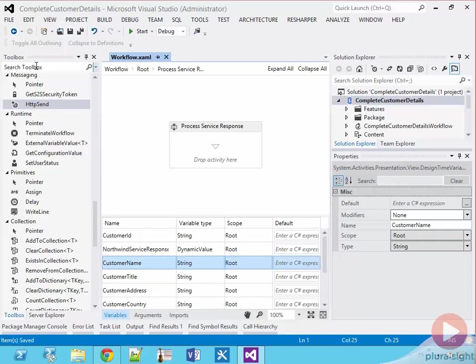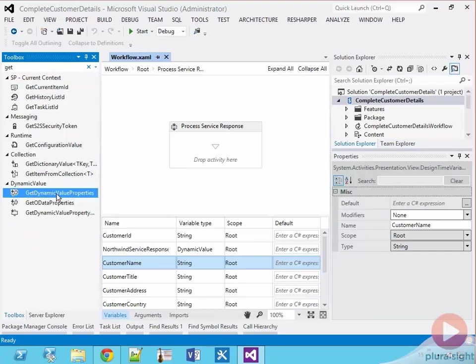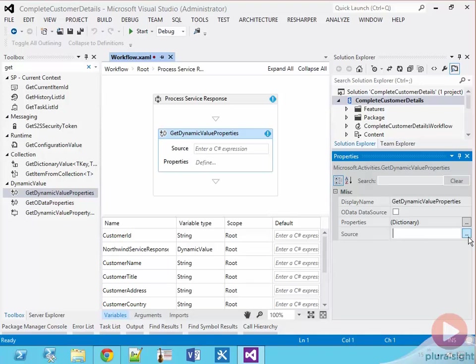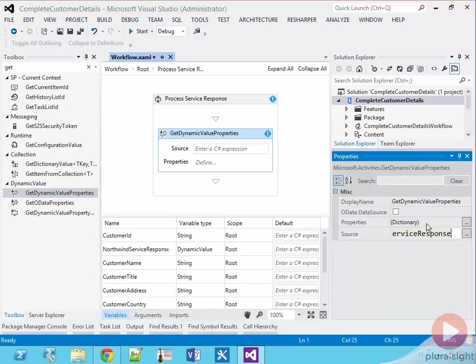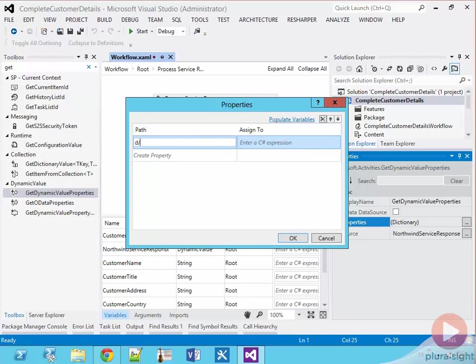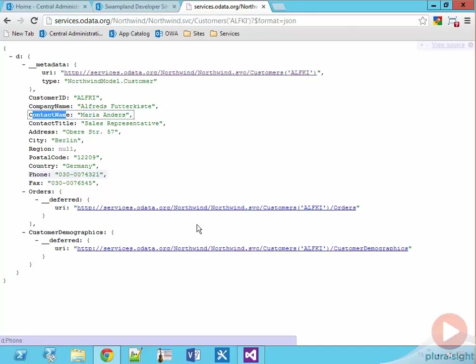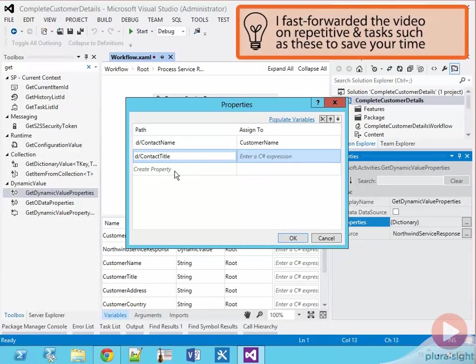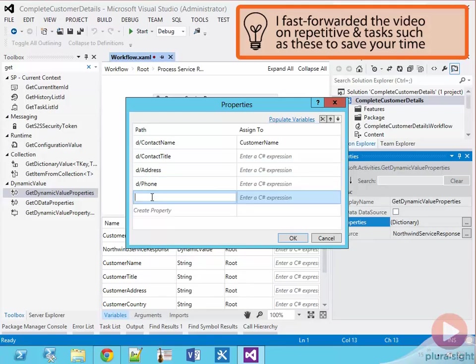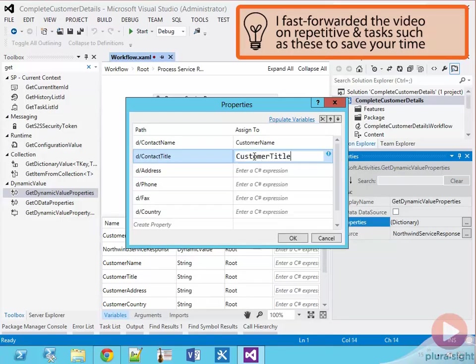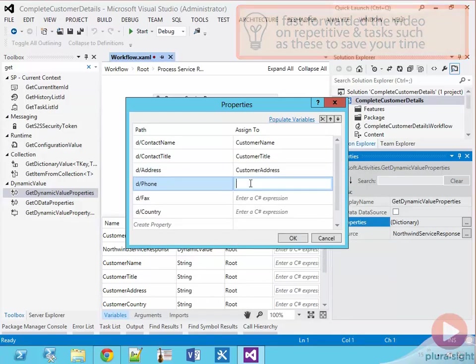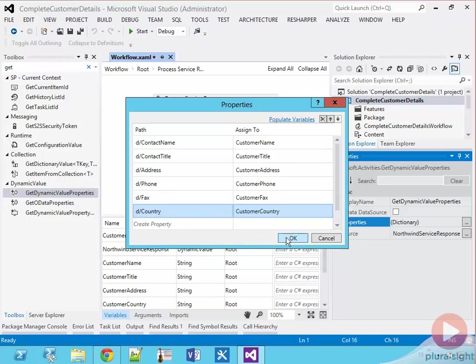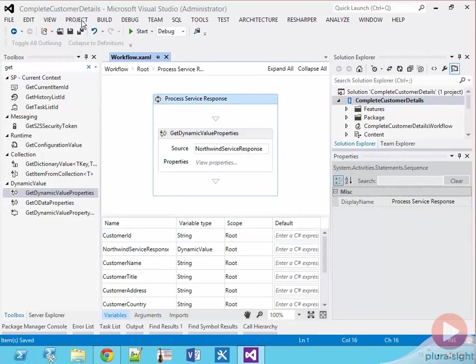Just like before, to extract the values from the dynamic value, I'm going to drop a get dynamic value properties activity in the workflow. I'm going to set the source property to the northwind service response and then click on the dot dot dot for the properties dialog. I'm then going to map each property within the service response to the corresponding variable, and note that you're going to need to make sure that we use the correct path to the property and the service response as I'm doing using the d/property name notation as that's how the data comes back in JSON.